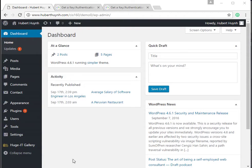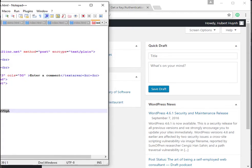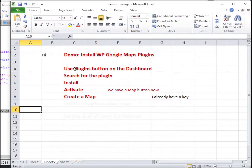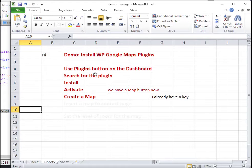We will show how we can install the WP Google Map plugin in this demo. This plugin allows us to insert maps into our pages or posts.